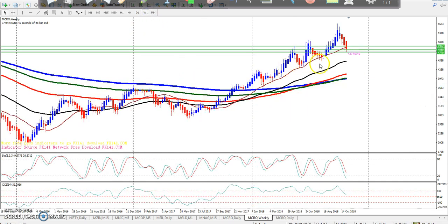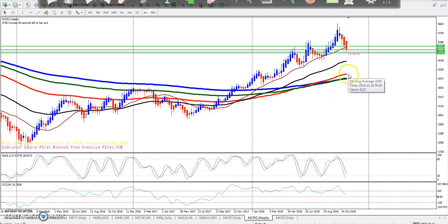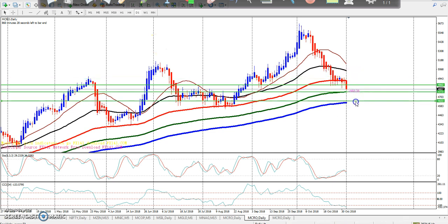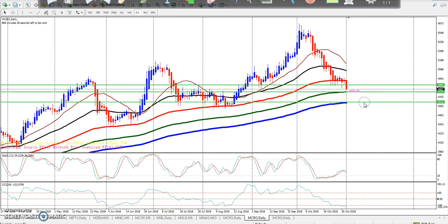On the weekly chart we have a supporting range, but the 200 moving average is a breakout level. So we have two supporting ranges: 200 and 150. We have a supporting range here, so we have a trading range in this zone.